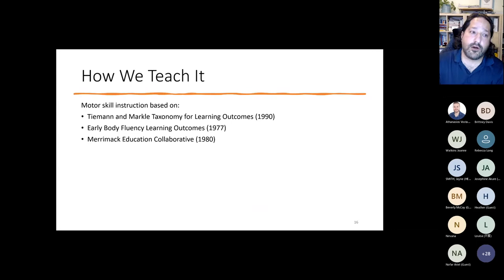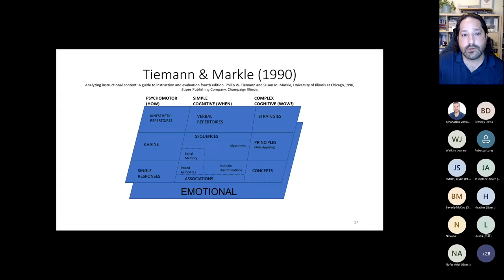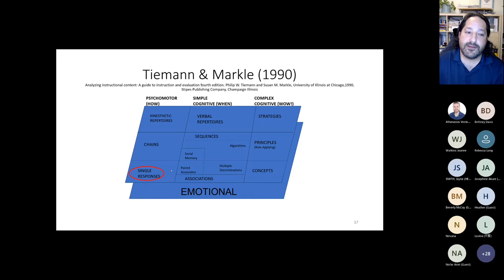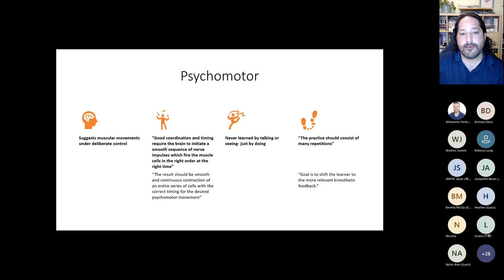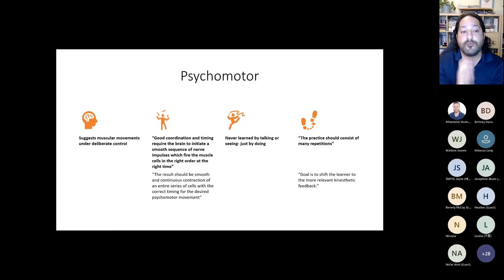How is this influenced? A couple of things inform this: the Tiemann and Markle Taxonomy for Learning Outcomes, the Early Body Fluency Learning Outcomes, and the Merrimack Education Collaborative. Tiemann and Markle suggest that muscular movements are under deliberate control, and that good coordination and timing require the brain to initiate a smooth sequence of nerve impulses which fire the muscle cells at the right time — otherwise it looks really good, but it's kind of jagged. It looks disfluent, doesn't look coordinated, even though they are moving their bodies. We want it to be smooth.